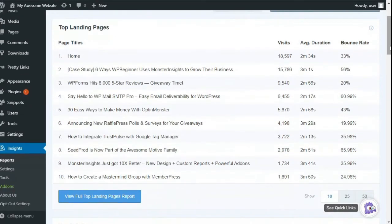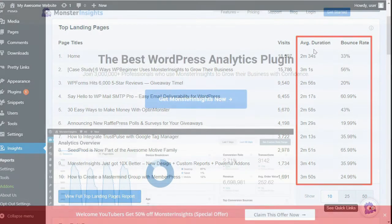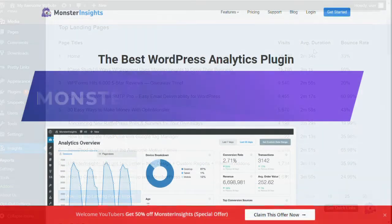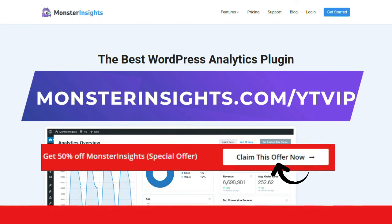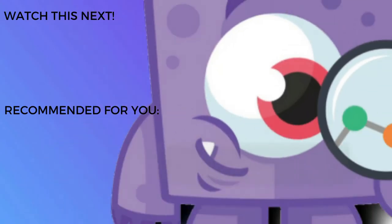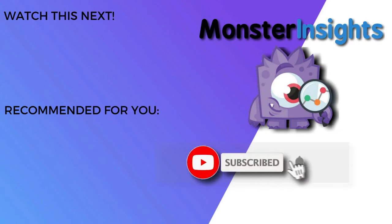And then focus on using all of the above techniques on your pages that have a high bounce rate. That's it for this video. You don't want to miss the opportunity to get MonsterInsights at a discounted price, so be sure to check out the discount link in the description. And to learn more MonsterInsights tips, tricks, and techniques, just click one of the videos on your screen now.